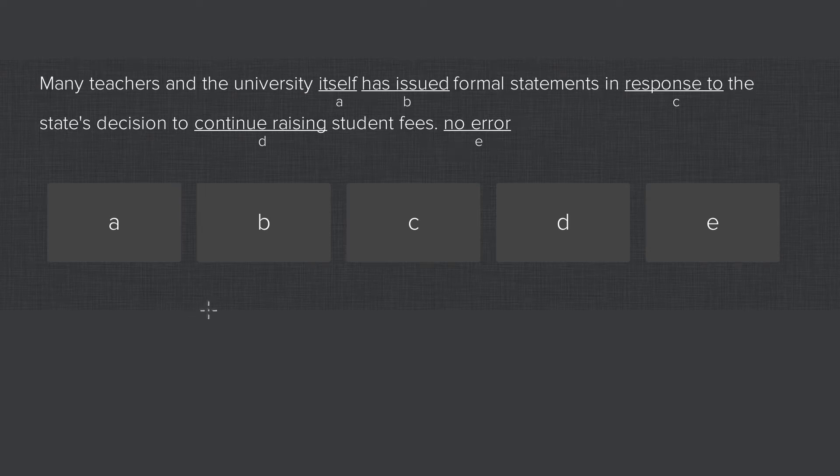This is the real Tom Rose, and we have a tricky verb plurality issue here. So we have has issued.